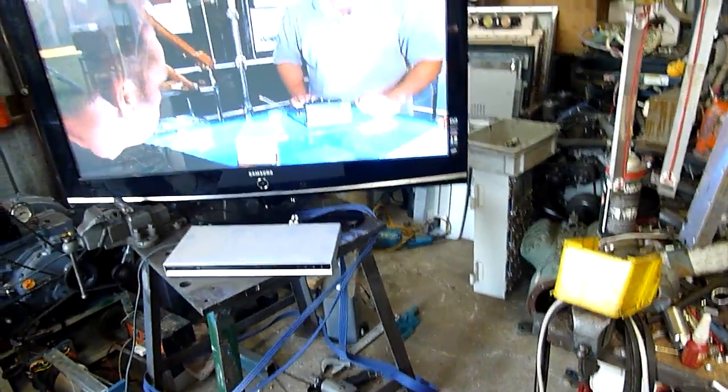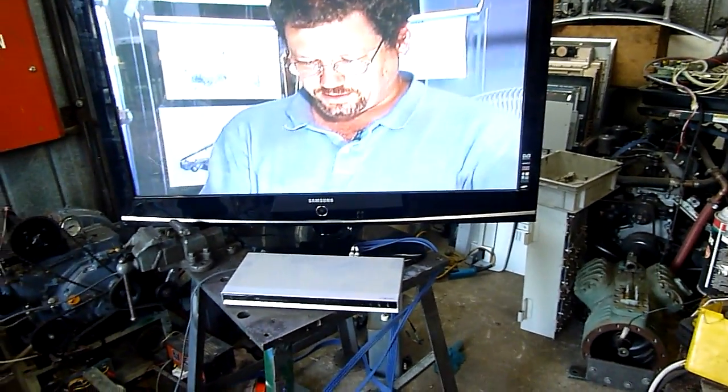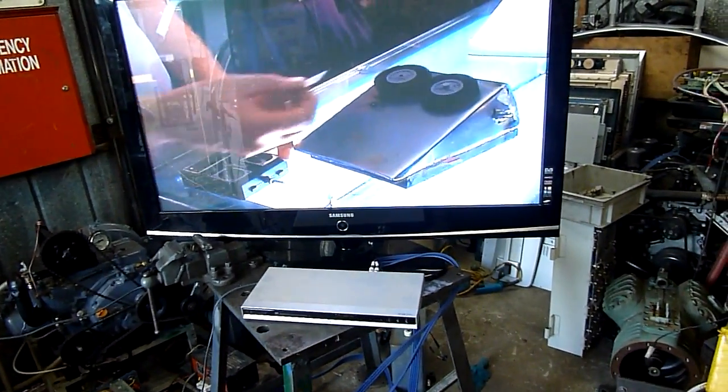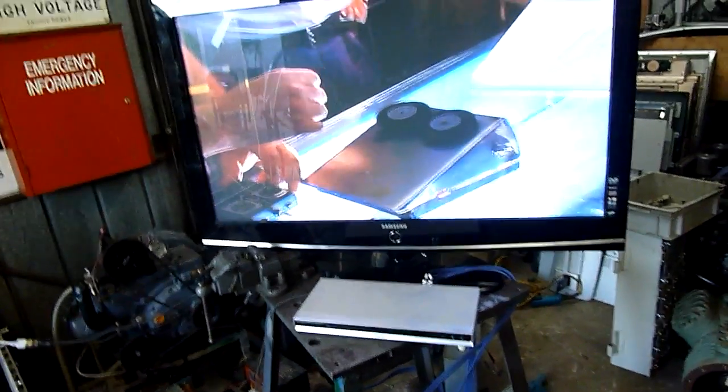But I will fully recap that power supply because they are notorious for failing capacitors. They just are.